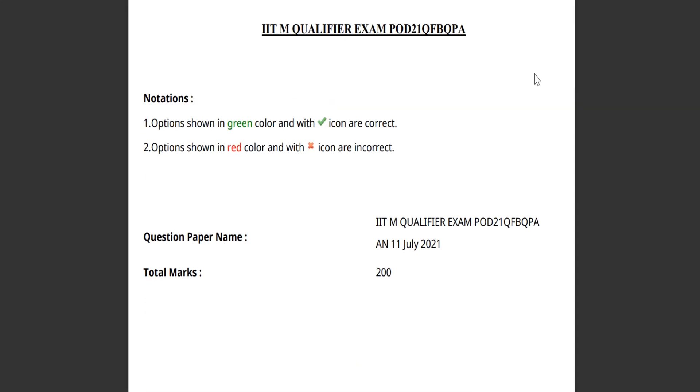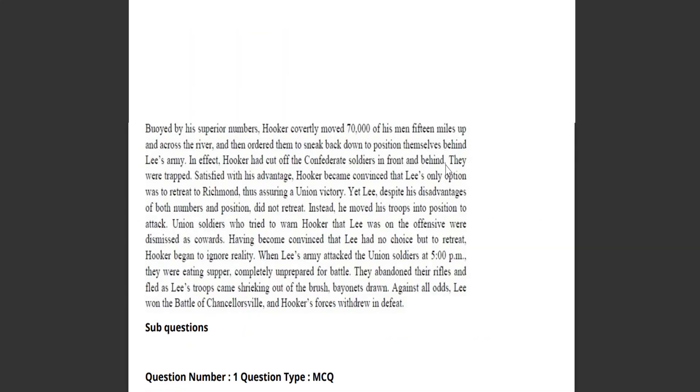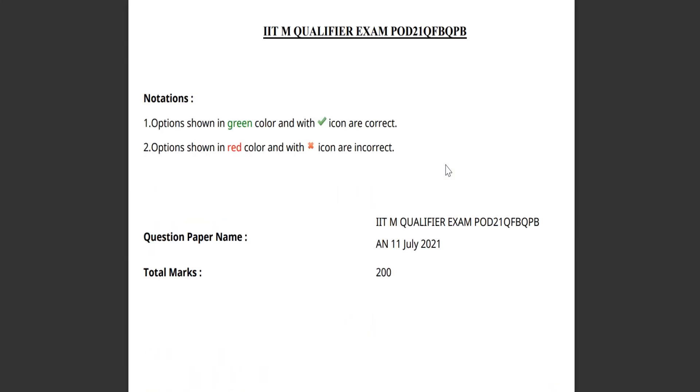So it is the set A for the last and the latest qualifier. This is the set B. I will attach the link. Please check it out and solve it.